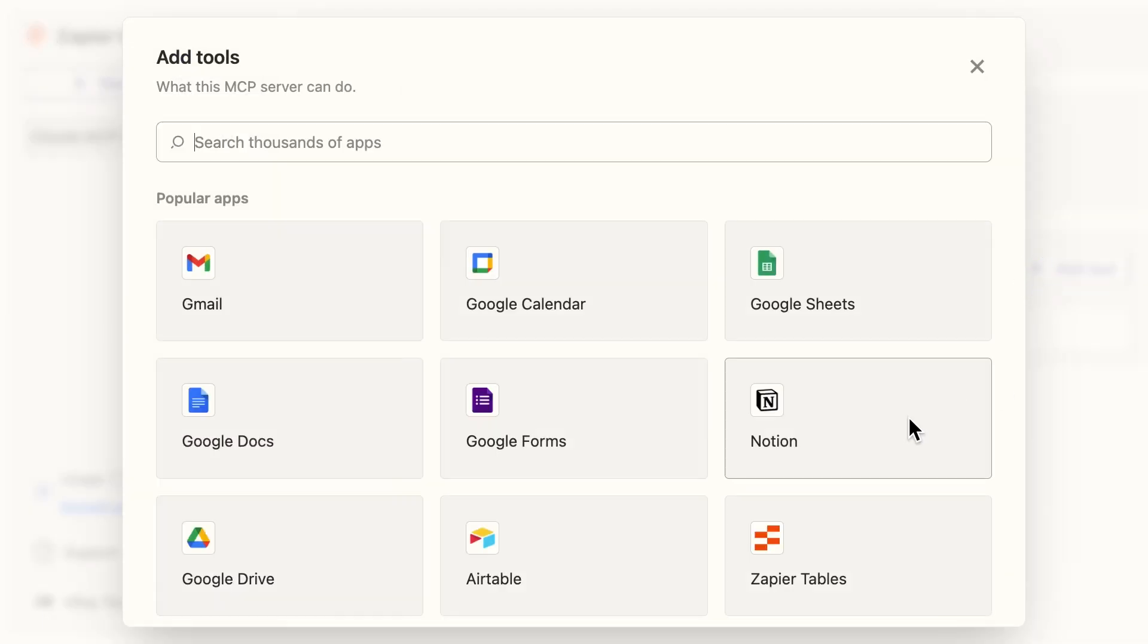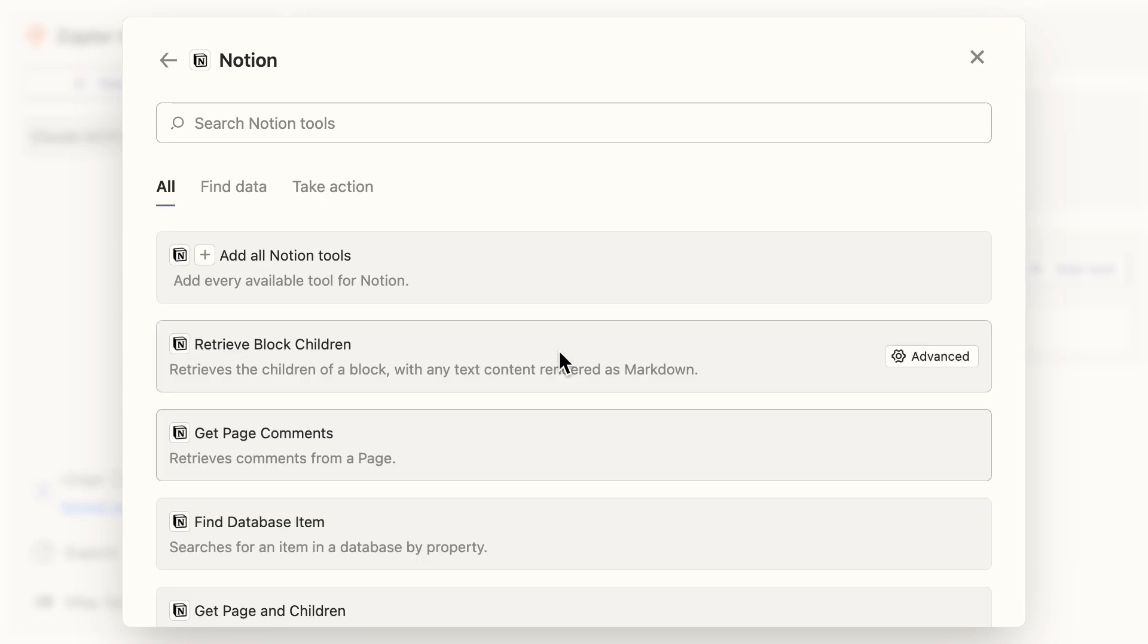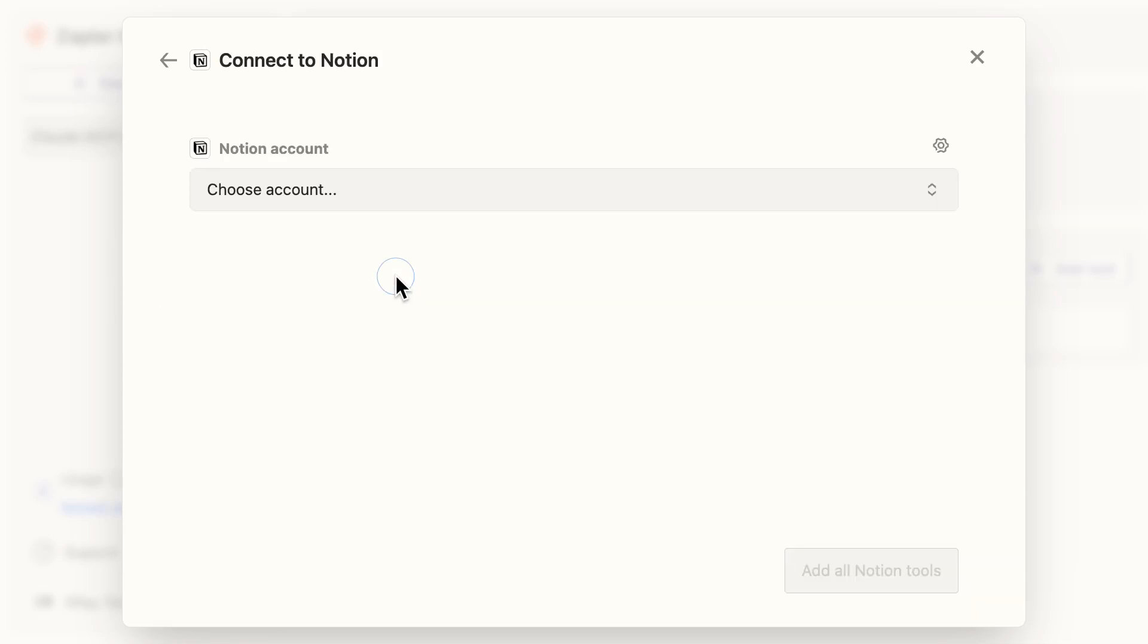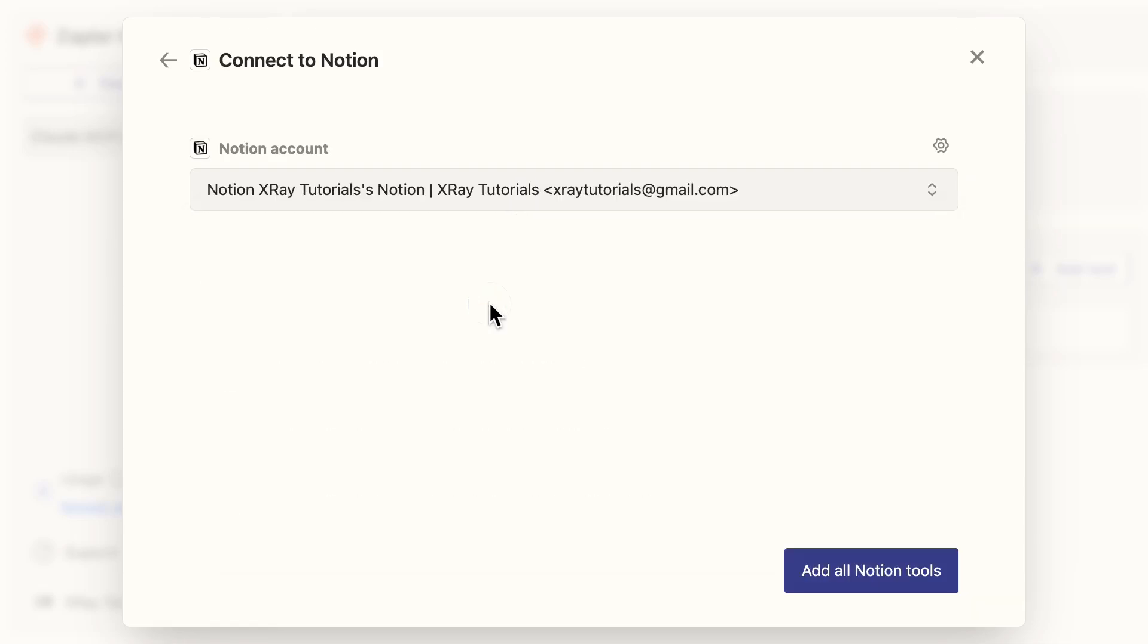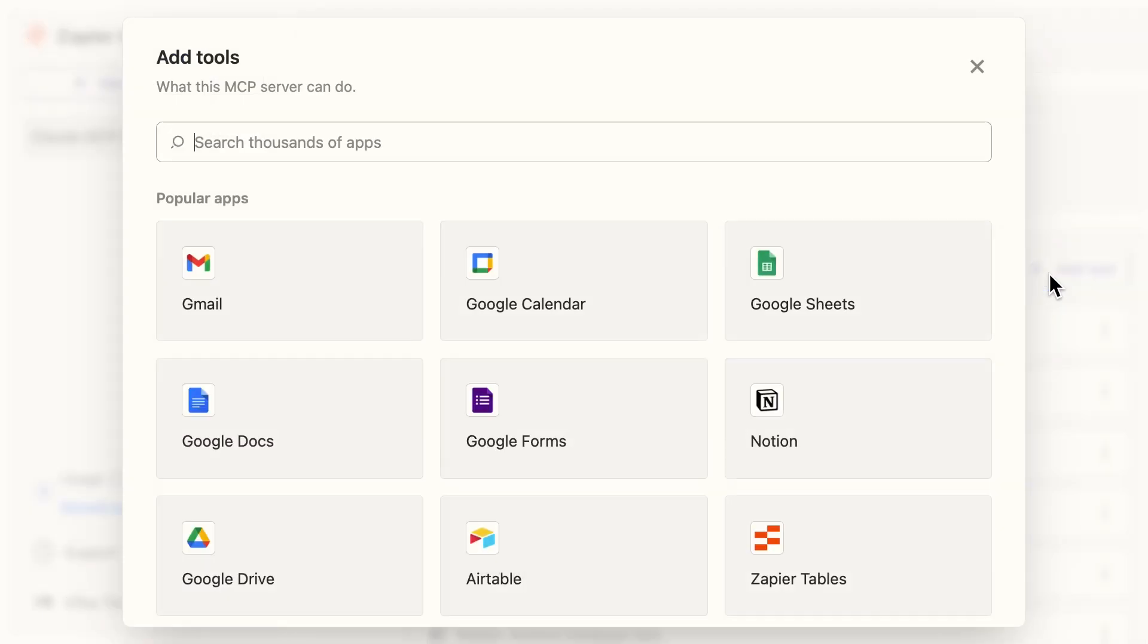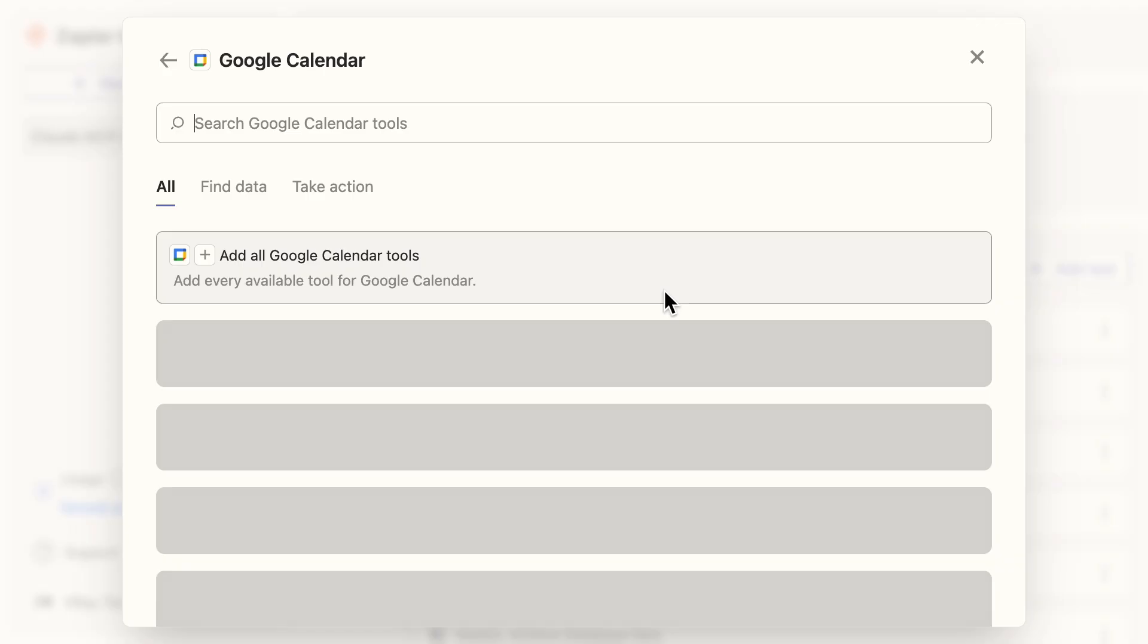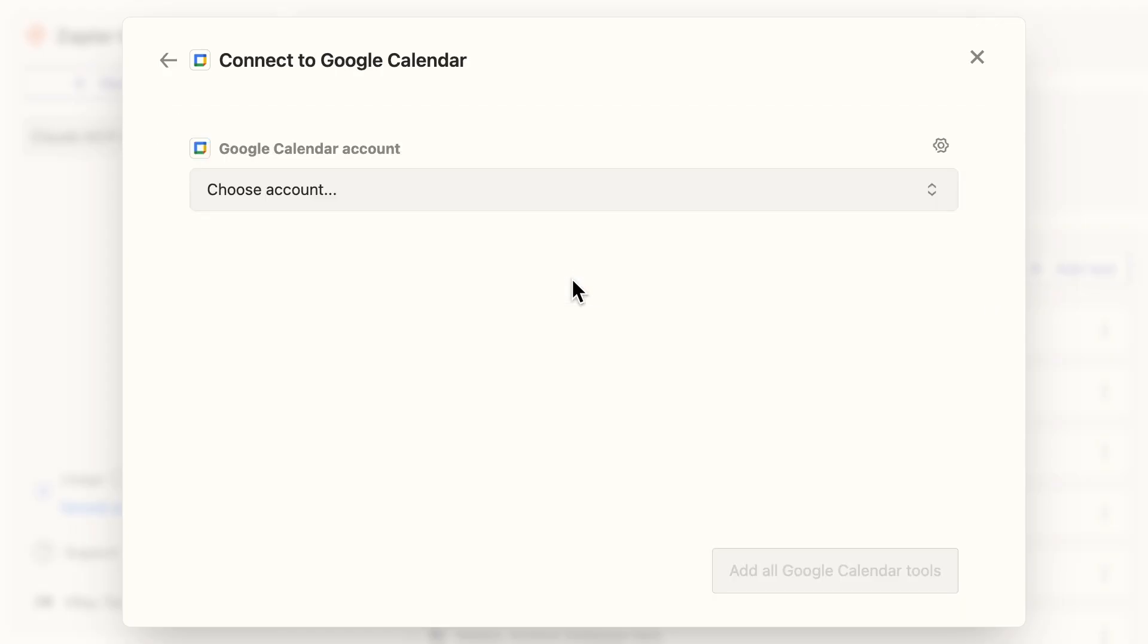For the example I demonstrated, that would require adding tools for Notion and Google Calendar, but you can add whichever apps you want. You can either choose each action you want to add one by one or include all available actions with a single click.